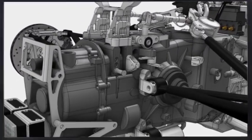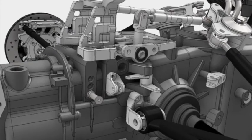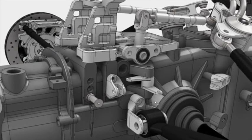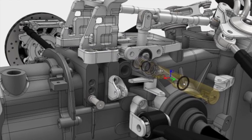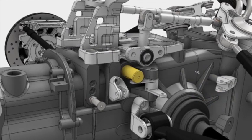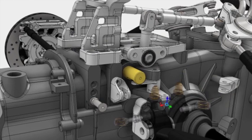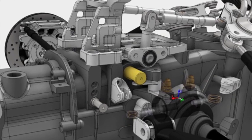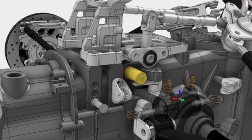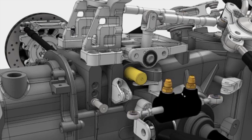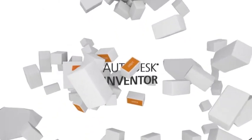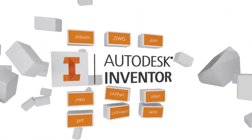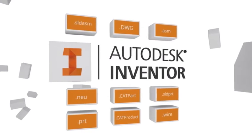Staying connected with the entire team, both inside and outside your company, is essential in a modern product development process. This starts with keeping tabs on every piece of design data that gets created. That's why we include Autodesk Vault product data management software with Inventor. Staying connected also means exchanging design data with suppliers and customers. With Inventor, non-native data needs no translation.